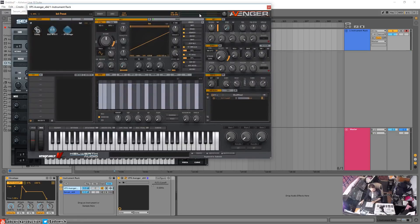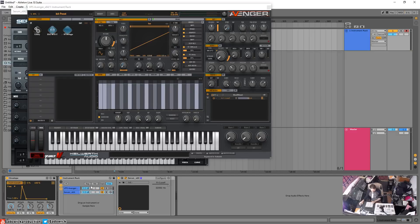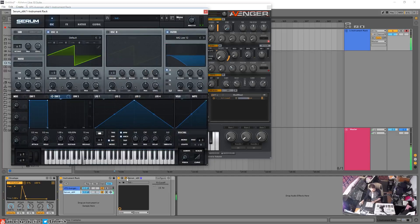I say modulated but it's kind of automated — automagically. Let's map the Serum 64 plugin here — go filter cutoff, map that. But what we've actually done is we've lost the modulation for VPS Avenger and now we have it for Serum.